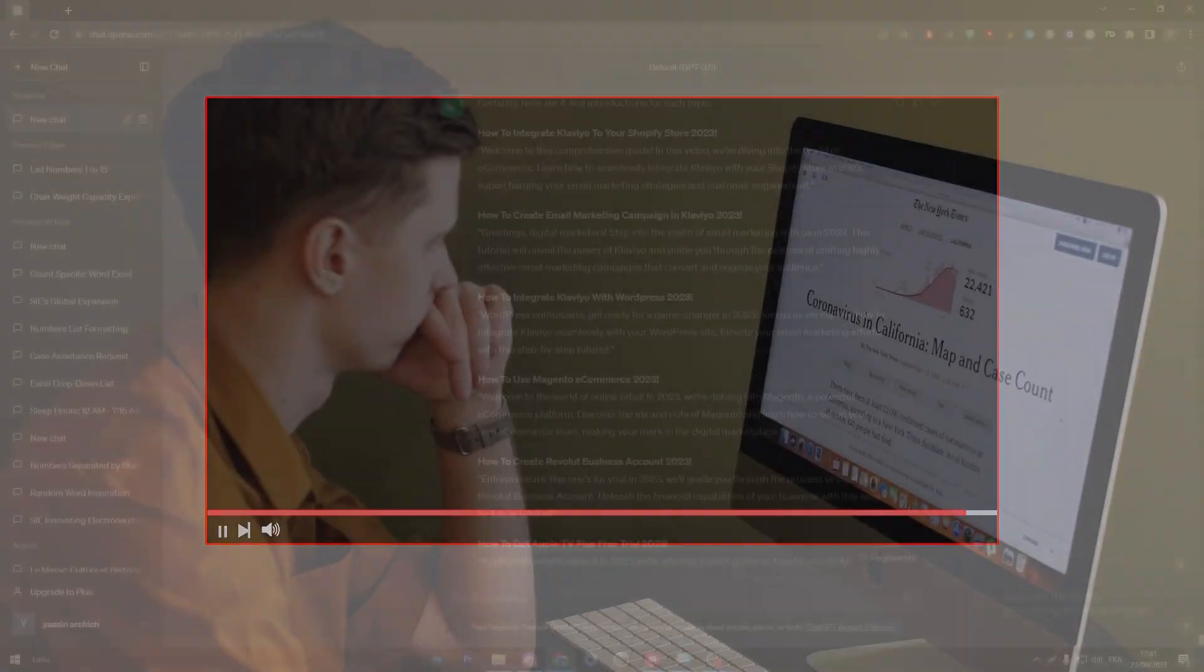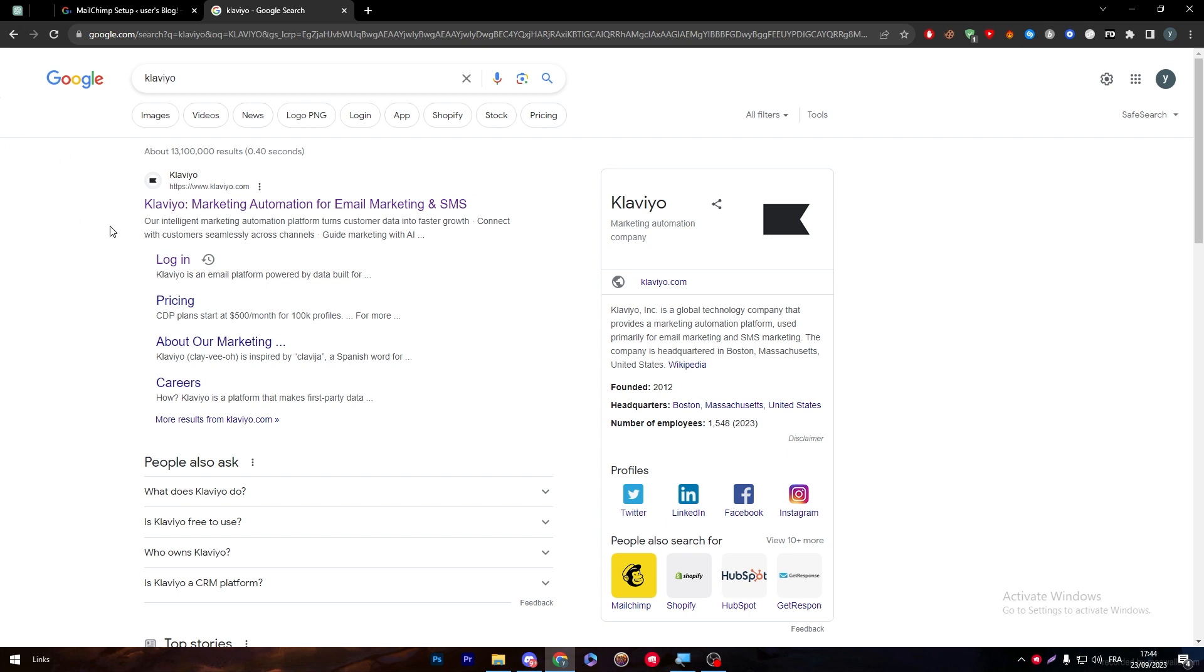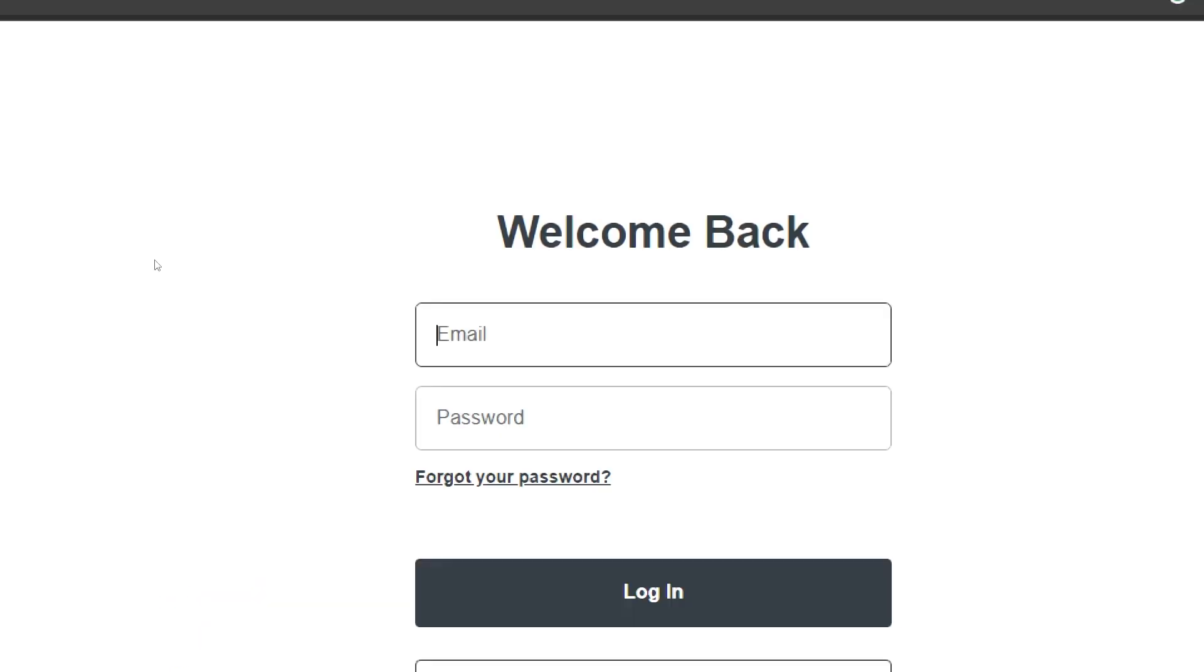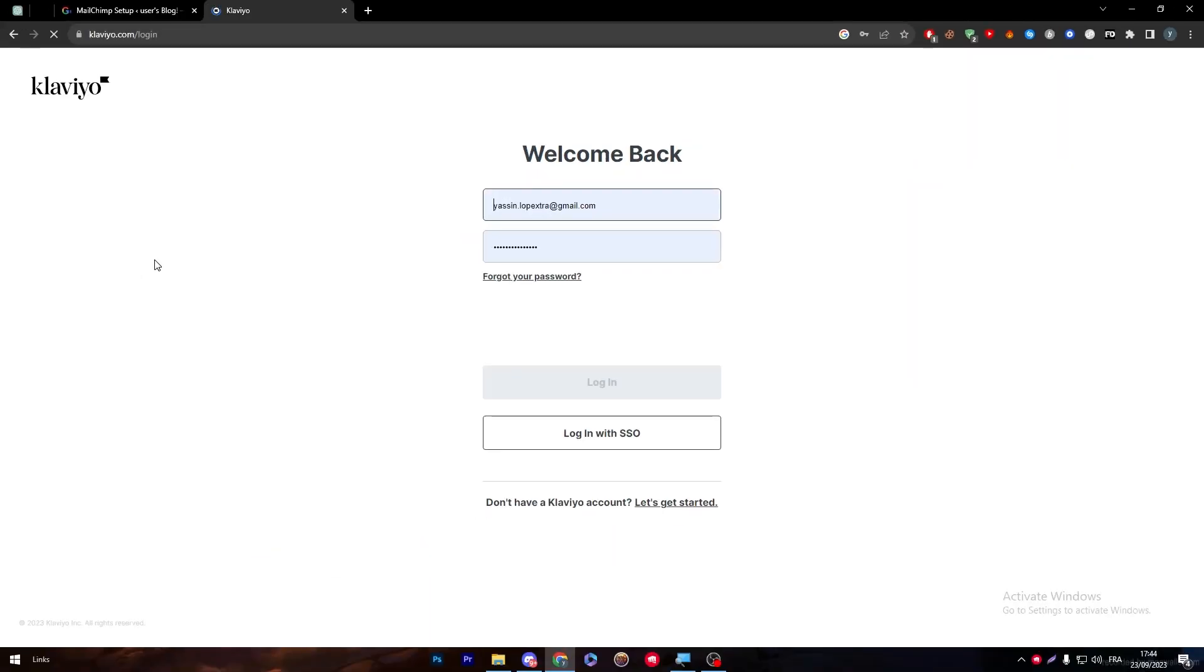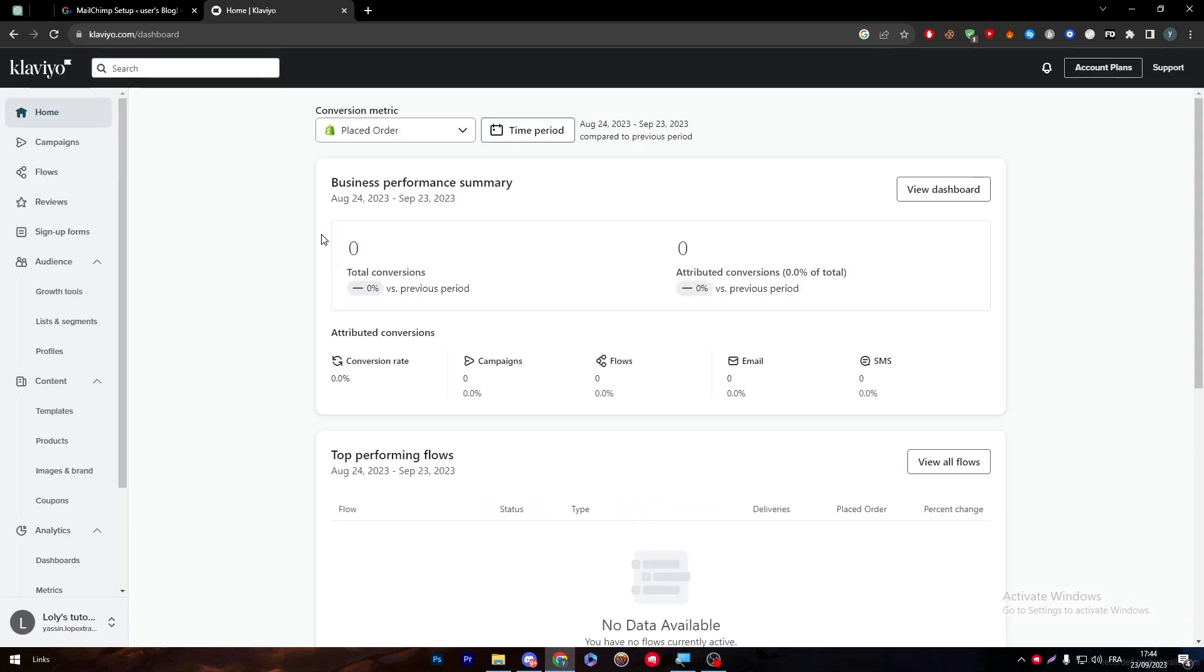The first two main things that we have to get before we start with this tutorial is having a WordPress website and of course having a Klaviyo account. To get started with Klaviyo, all you need to do is simply head up to www.klaviyo.com and then log in to your own account. I will just log in and I will be right into the dashboard.